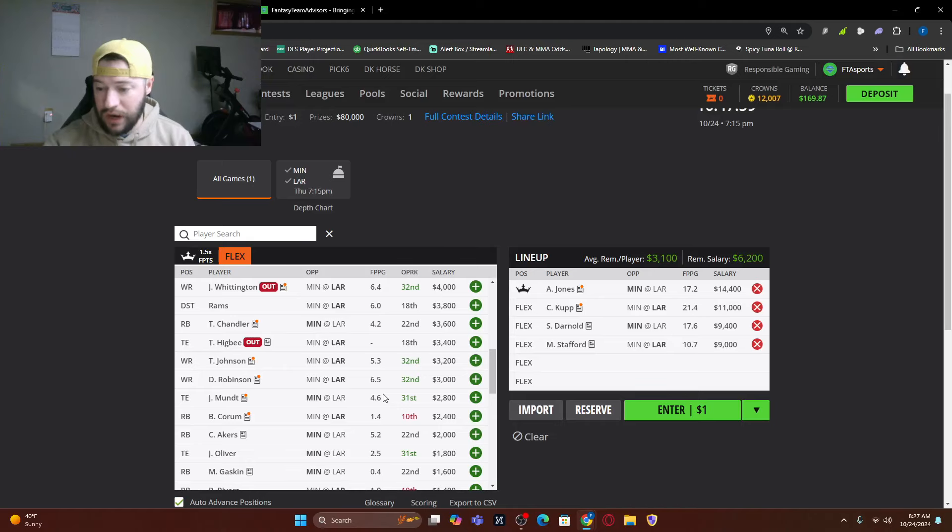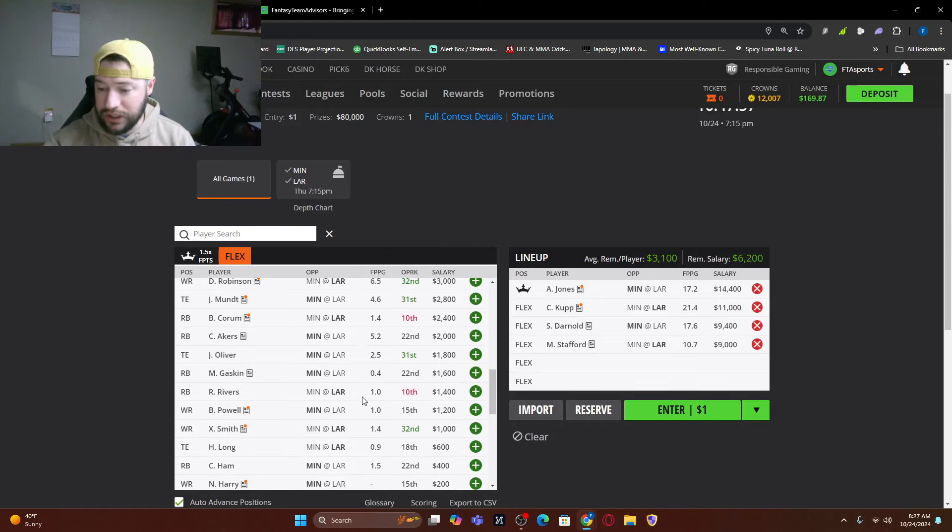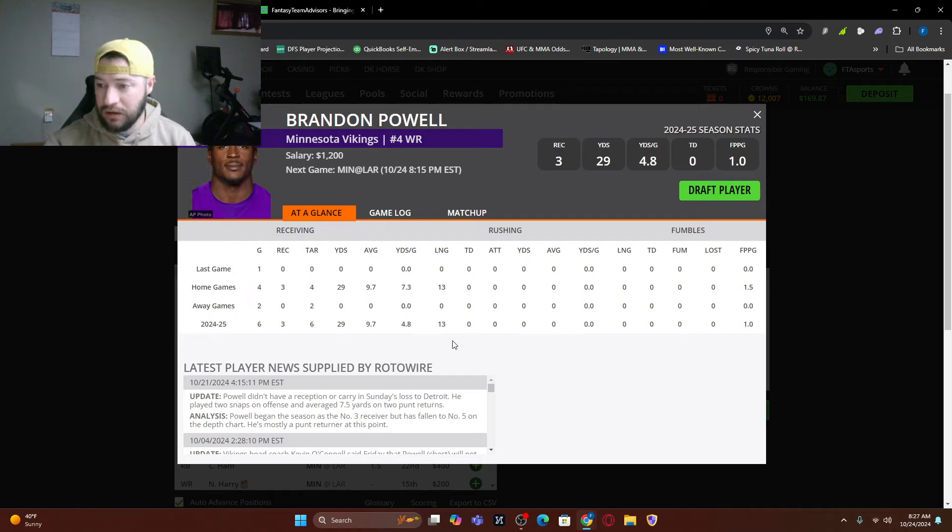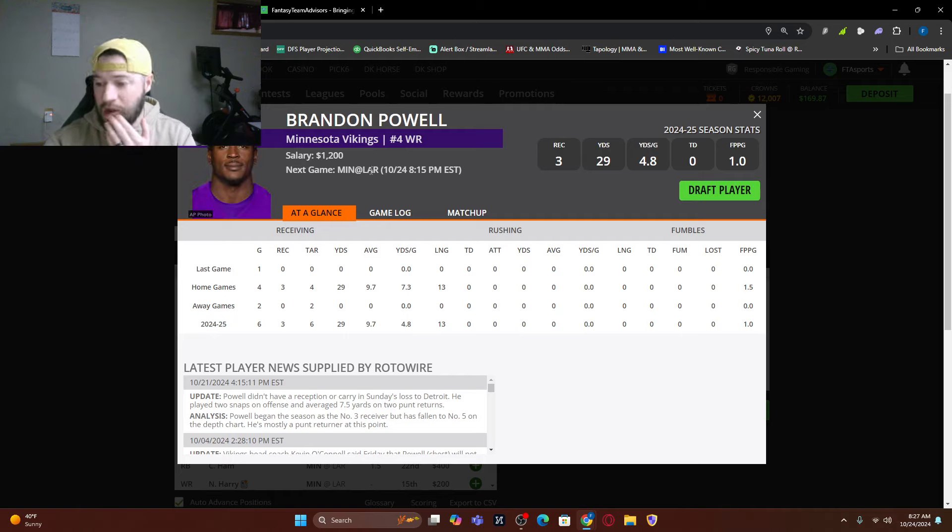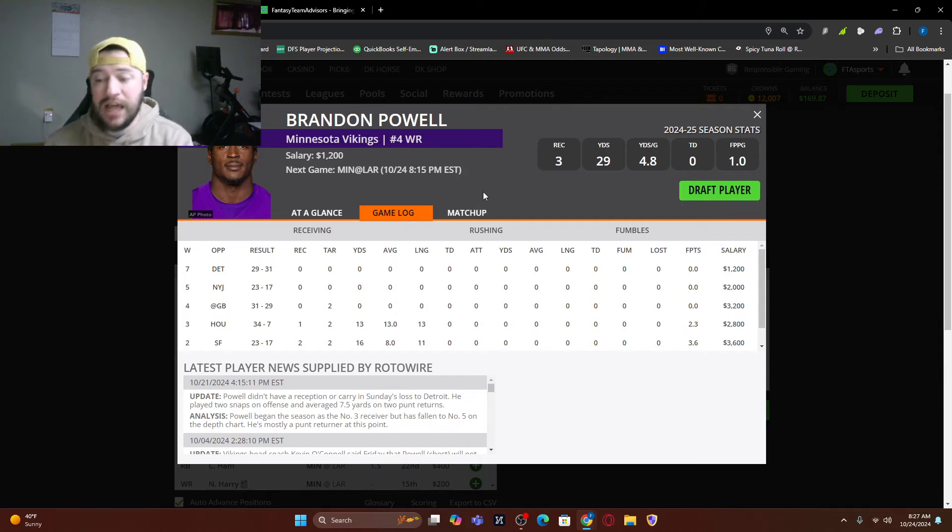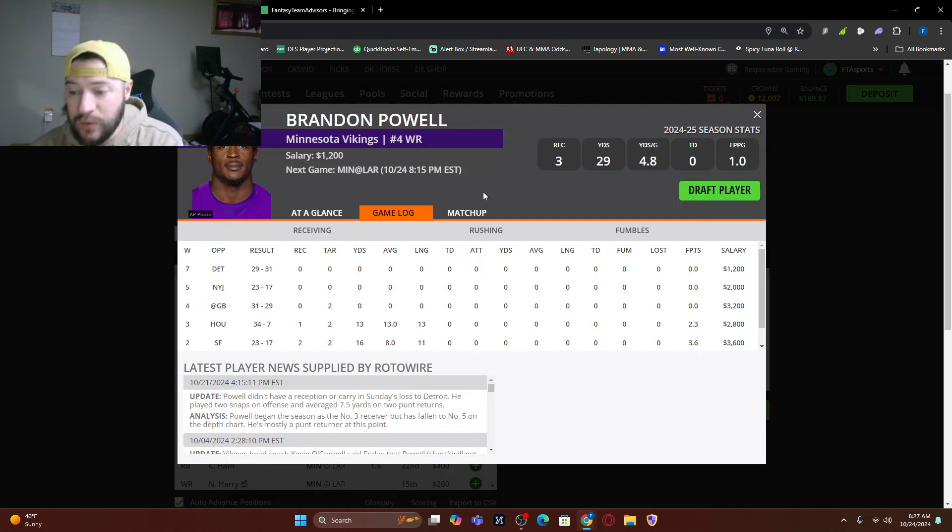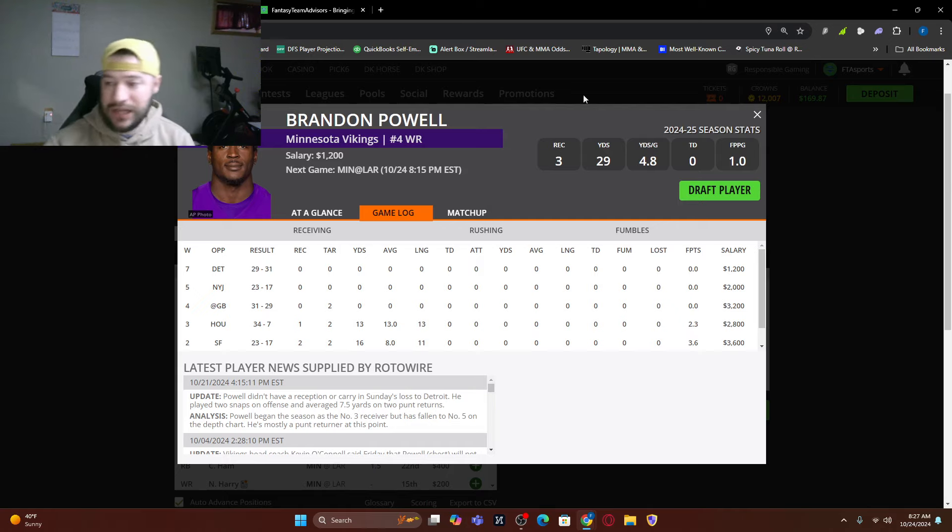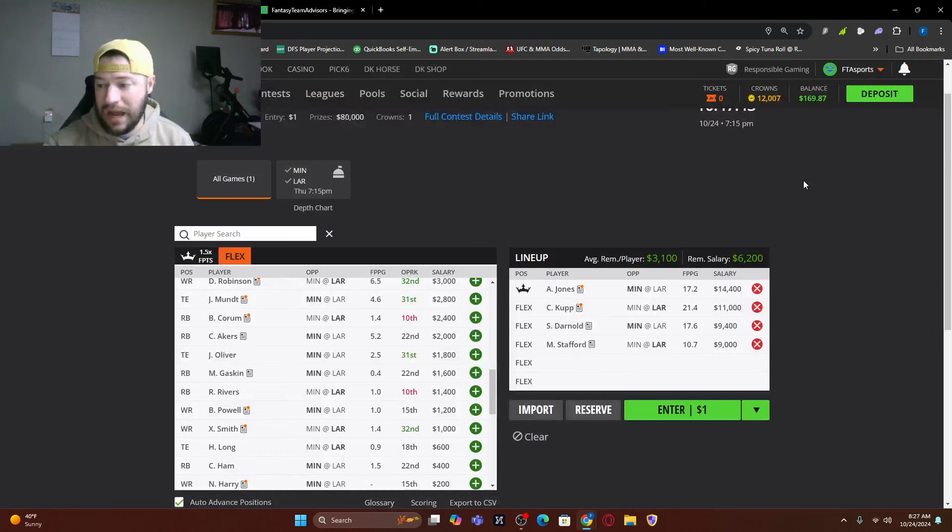If we are looking for a cheaper option here, Brandon Powell did not have a reception or carry last week. So this one's a little bit weary. He has not done anything in three weeks. So that's kind of scary for me. So I might not be able to go that way.